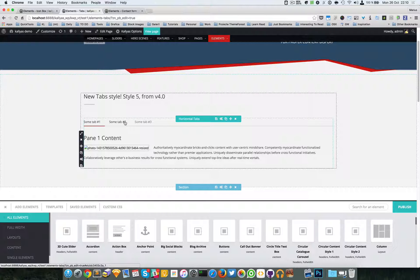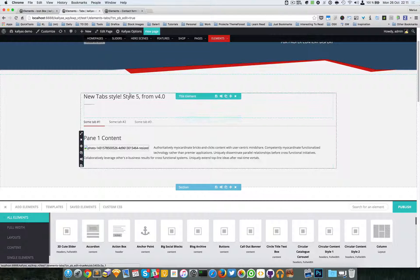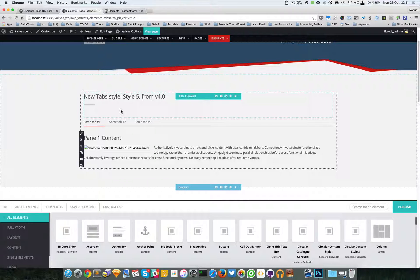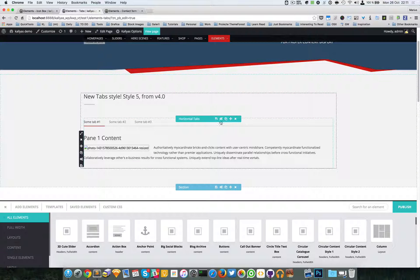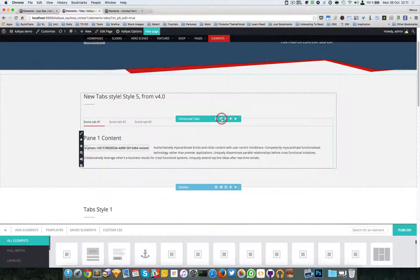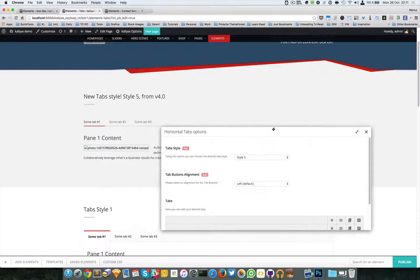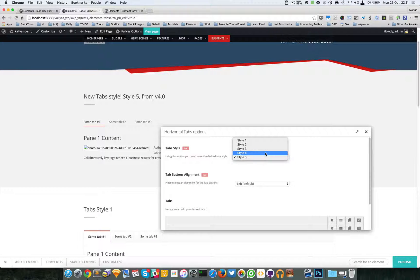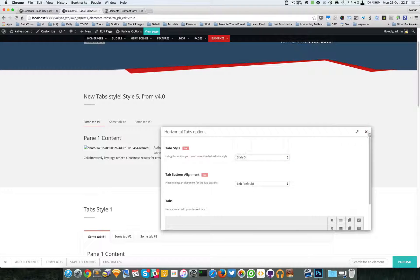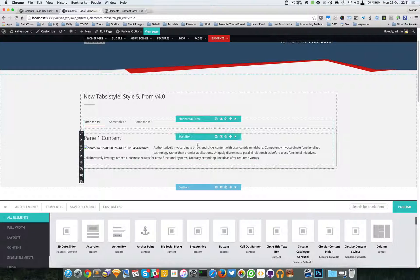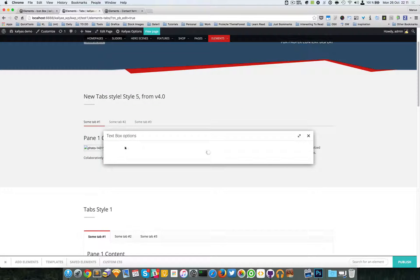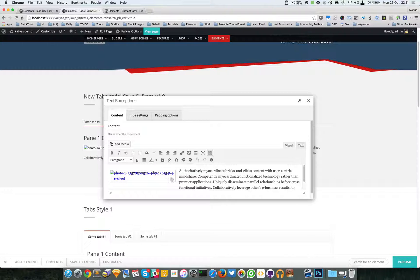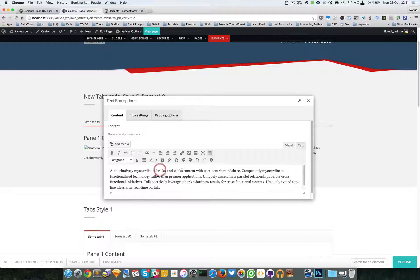Let me access the settings of the horizontal tabs. As you can see, we have five styles. Let me try this because I don't like these things right here. I'm going to save it and publish.